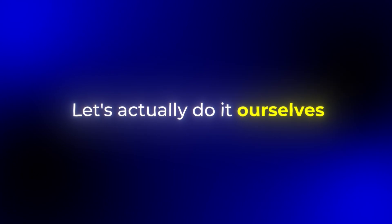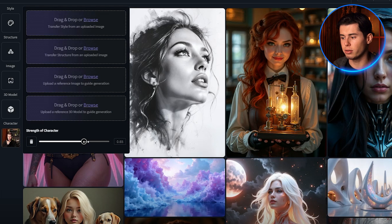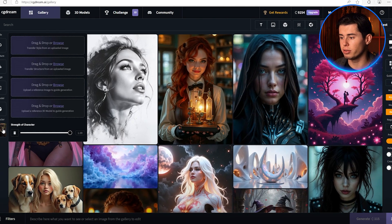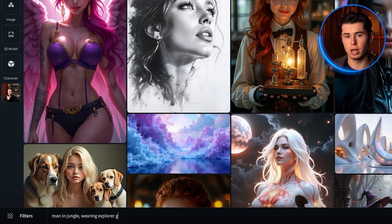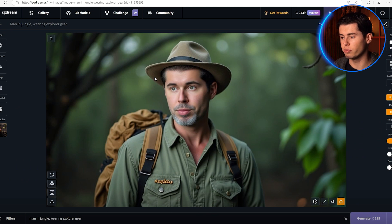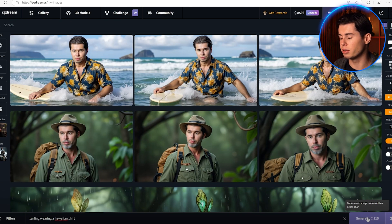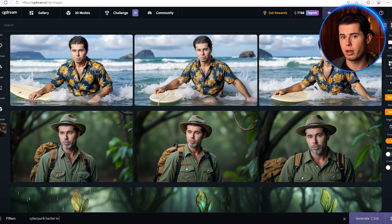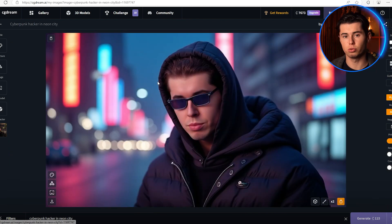Let's actually do it ourselves. I'm going to upload a photo of myself and set the character strength to 100%. First, let's try something simple — I'm going to type "man in a jungle wearing explorer gear" and look at what it creates. As you can see, it kept my face the same, though I look like I got lost in the jungle for about 20 years. Let's try "surfing wearing a Hawaiian shirt" — and look at that, it's still clearly me but now I'm on the beach. I'll try one more: "cyberpunk hacker in Neon City" — and you can see it's keeping my facial features while completely transforming everything else.